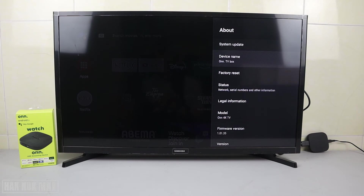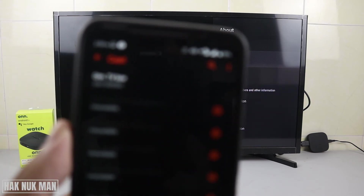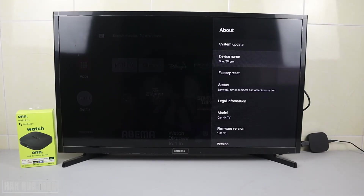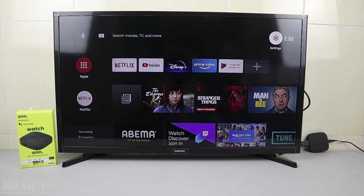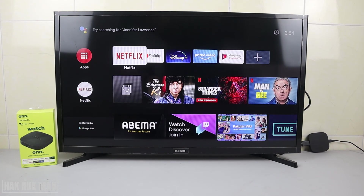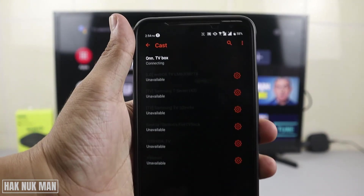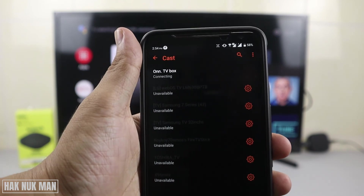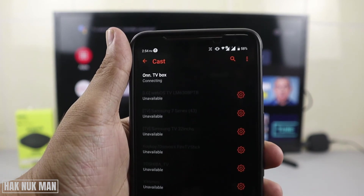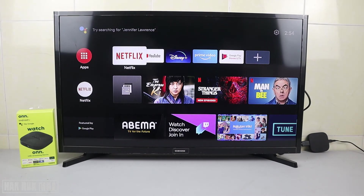Now let's try to cast the screen again. It still displays the old code — we need to wait. I'll go back to the home screen. Now when I try to connect, it has changed to onn.tvbox. The name of this device is now already updated.